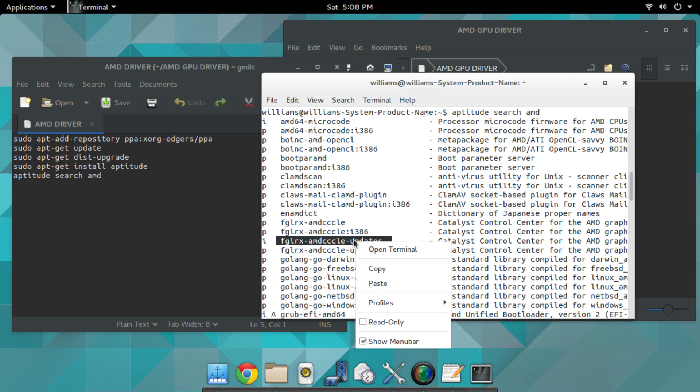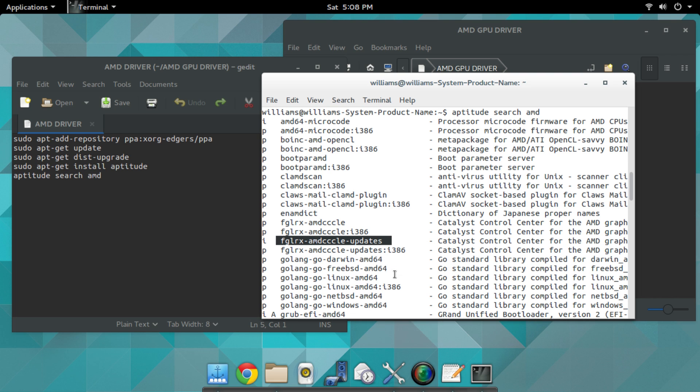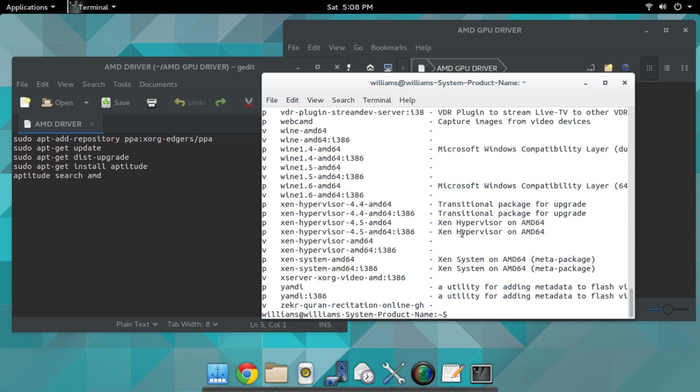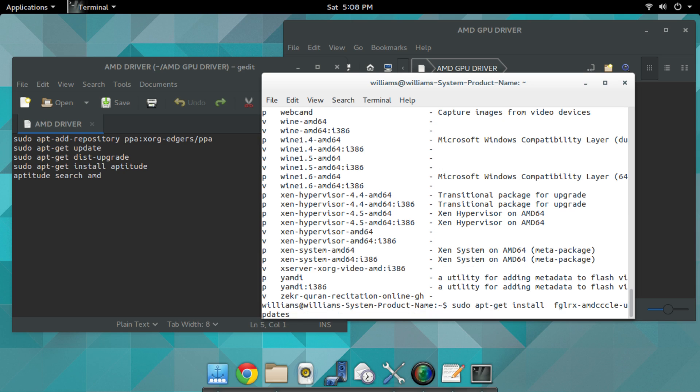You're going to scroll down to the bottom here and type in 'sudo apt-get install', space after you type install, hit space, and then Shift+Ctrl+V, and then hit Enter. That's going to install your graphics card driver.